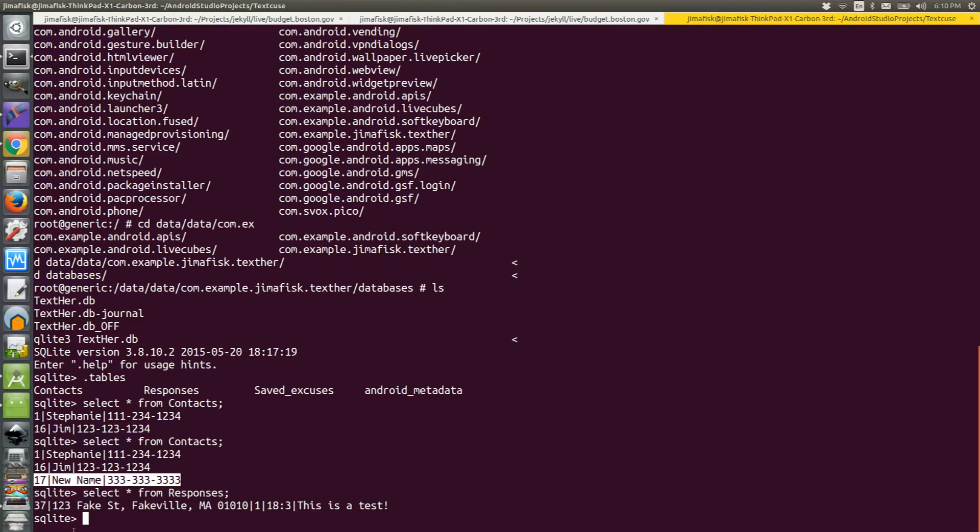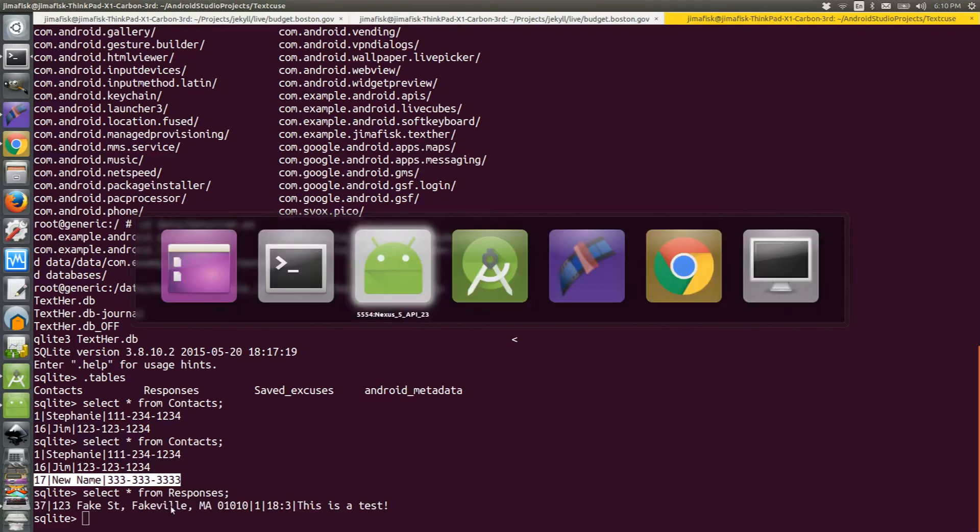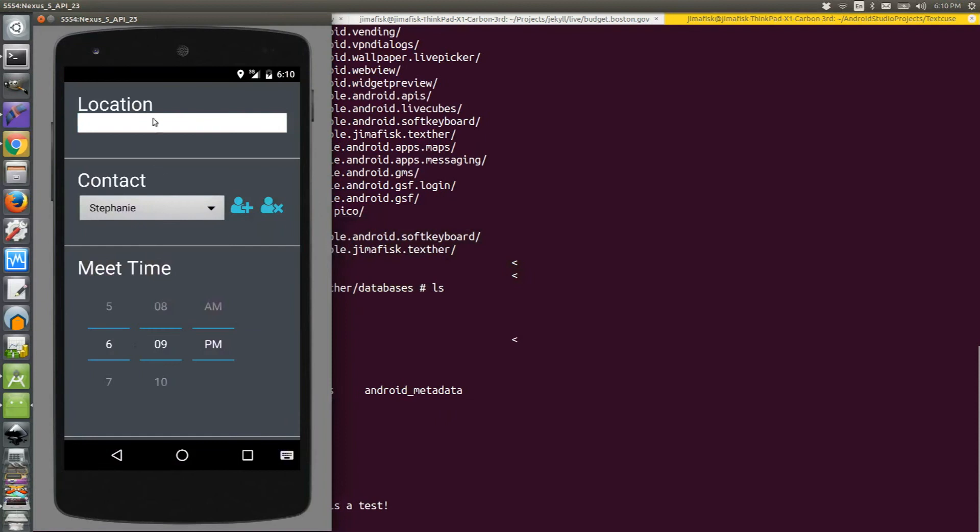I have one record listed right now, 123 fake street. If I want to add another one, I could go back to my app. I could start typing in information for location. I'll type 555 cool av.